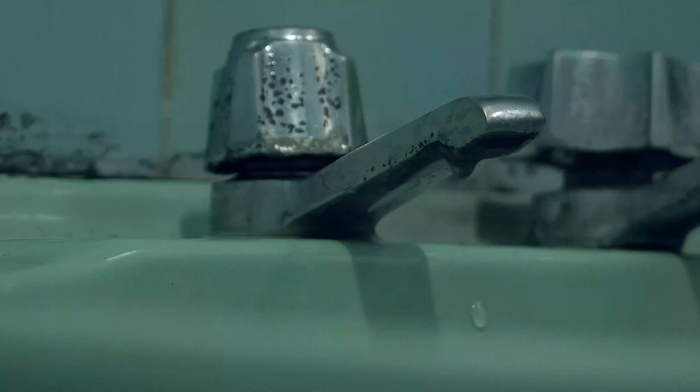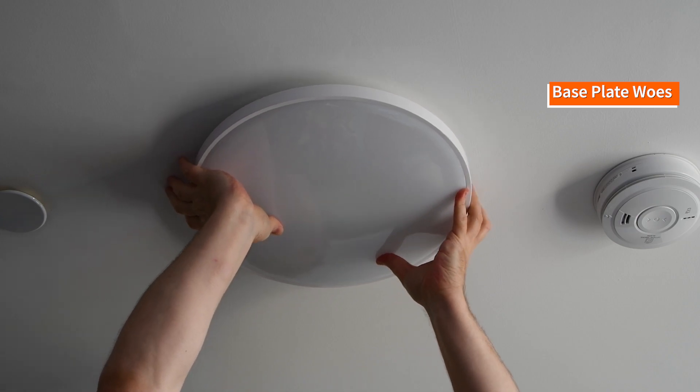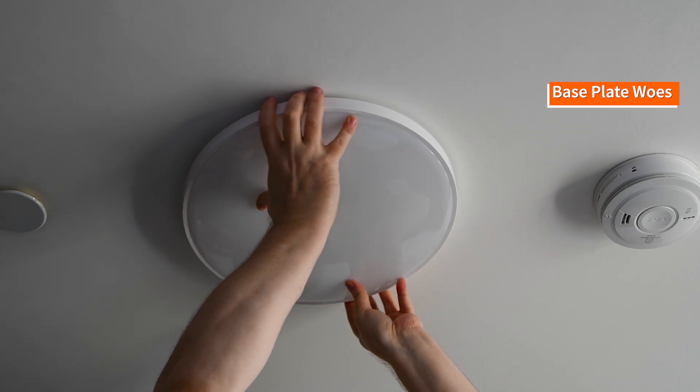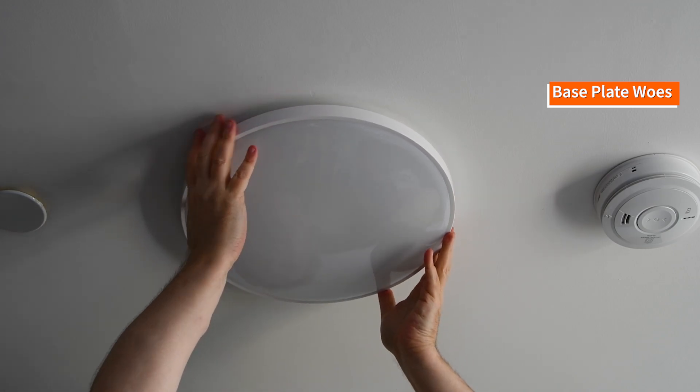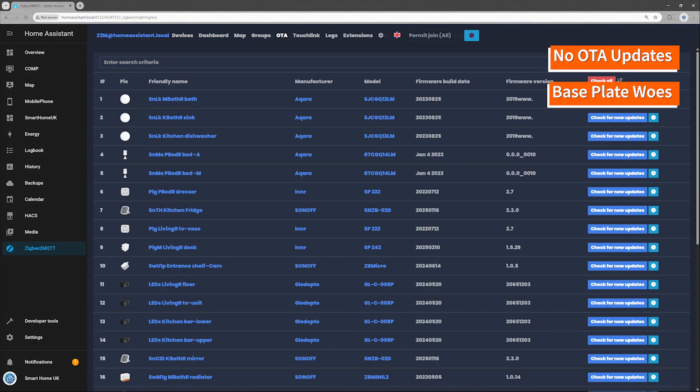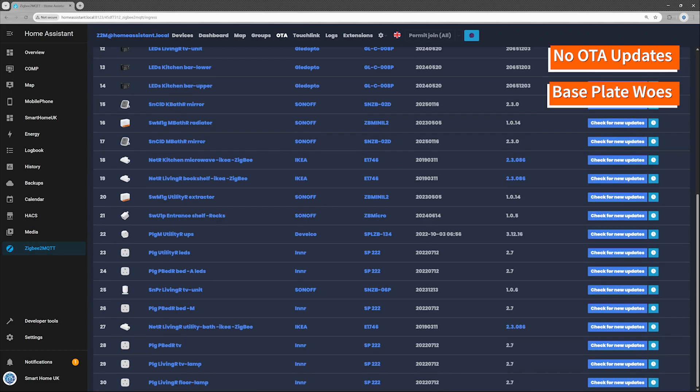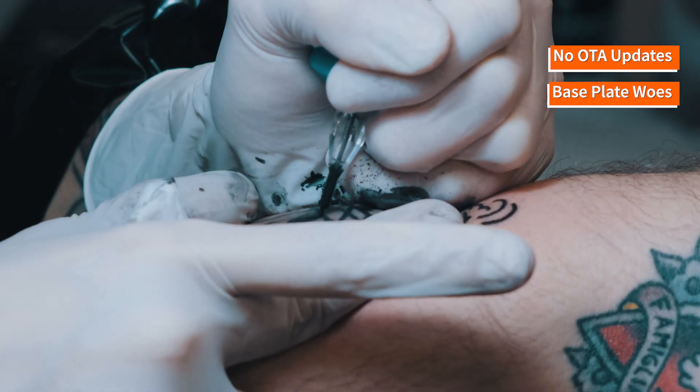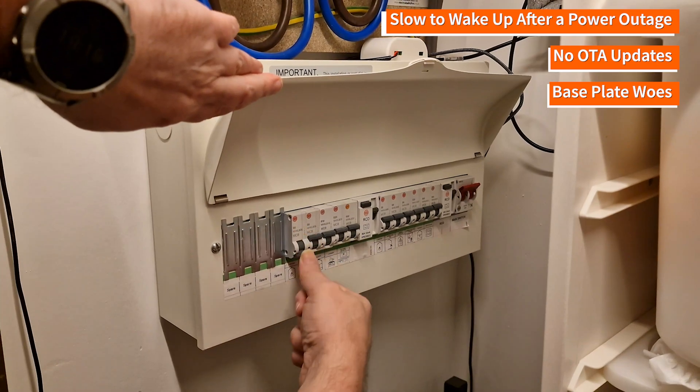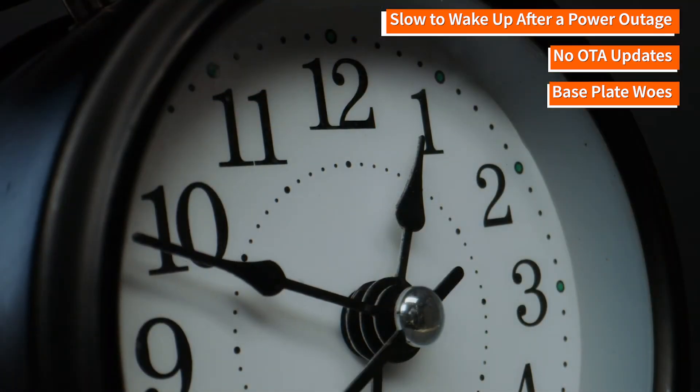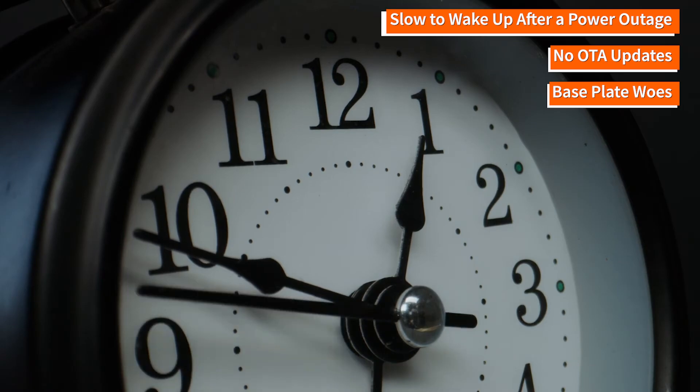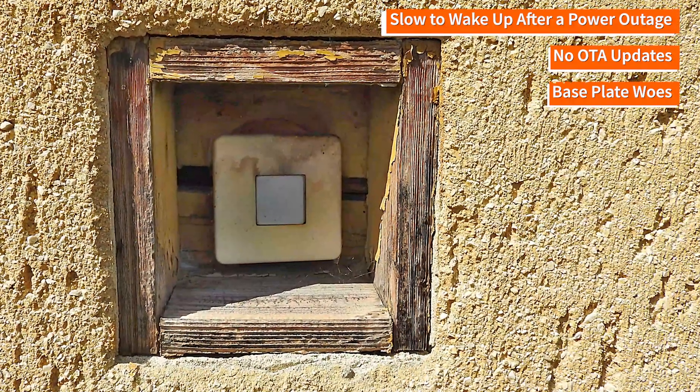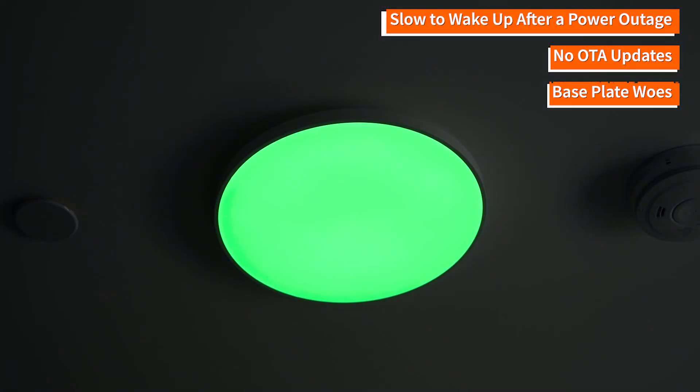But of course, no budget gadget is without its quirks. I found three minor downsides. It was way more frustrating than expected to lock the lamp into the base plate, at least for me. Maybe it's just me, or maybe it's the lamp. Either way, be prepared to wrestle a bit. Sadly, this lamp doesn't seem to support over the air firmware updates. It doesn't show up at all in the OTA tab in the Zigbee 2 MQTT integration. So, what you buy is what you're stuck with. Forever. Like that tattoo you got in college. After a power cut, the lamp takes about a minute, or sometimes longer, to show as online again. This isn't unusual for Zigbee devices, but it's something to keep in mind. If you plan to power it via a traditional wall switch, just know there'll be a short wait before you can start playing Light Show DJ again.